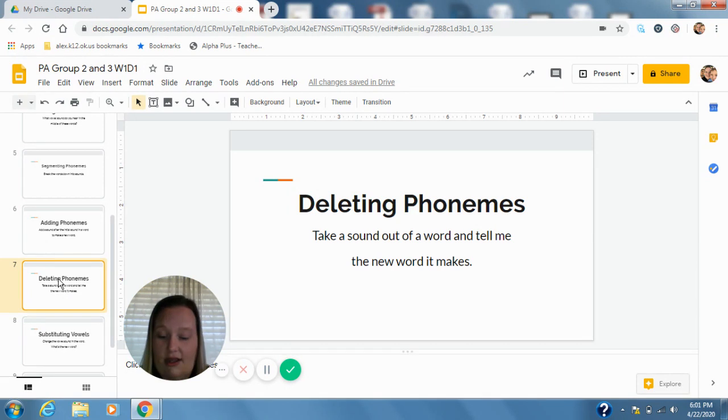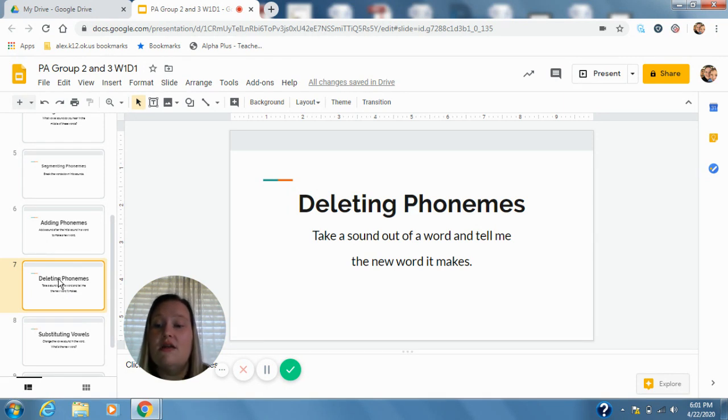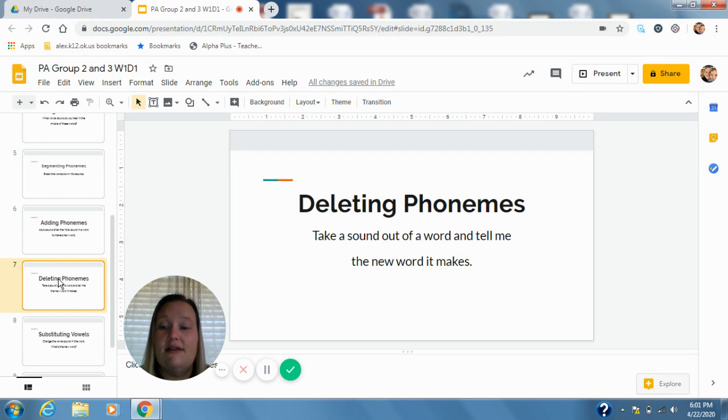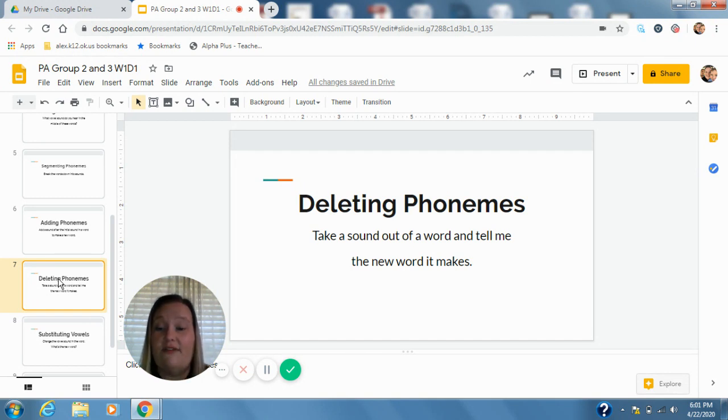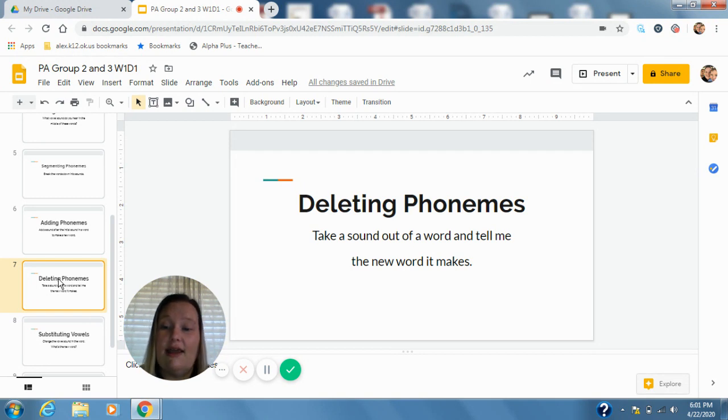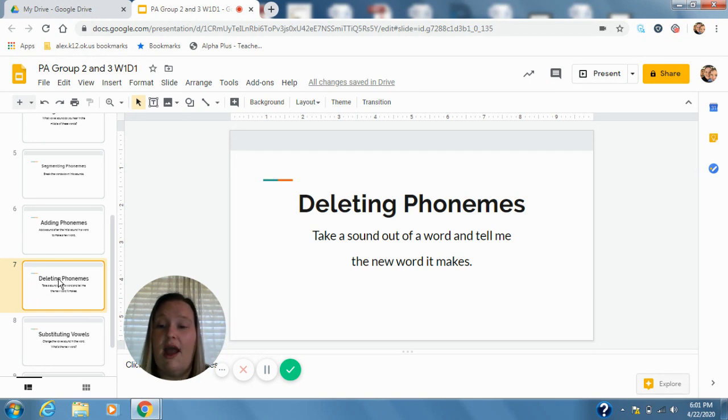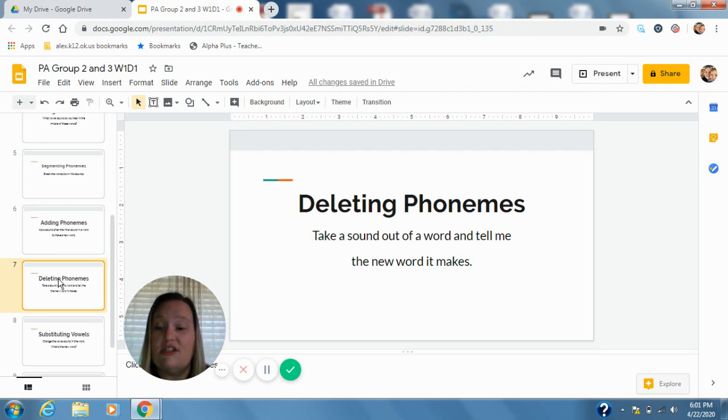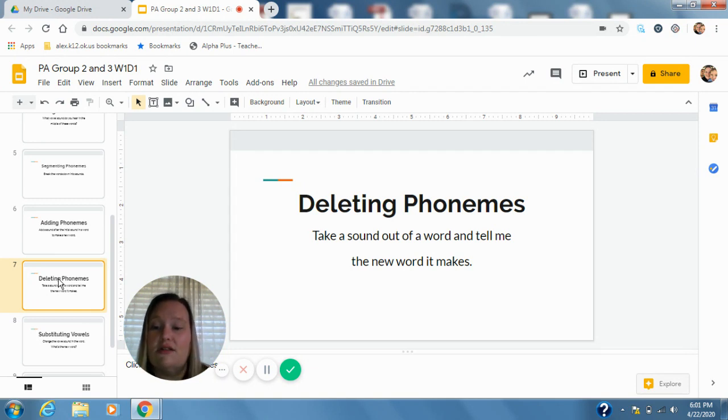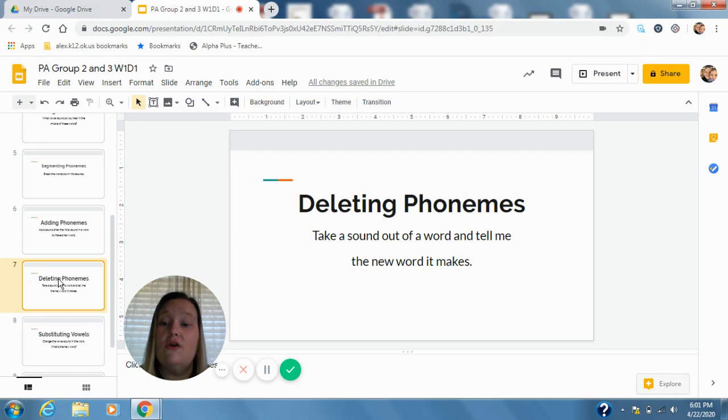Sway without the w, s-a, say. Stick without the t, s-ick, sick. Crash without the r, k-ash, cash. Splash. Spoil without the p, s-oil, soil.